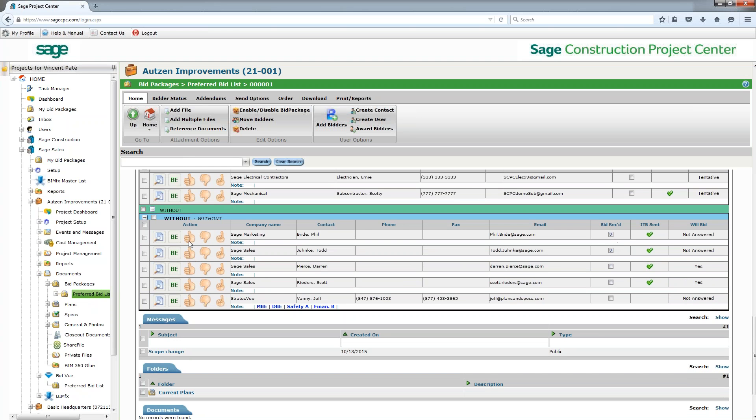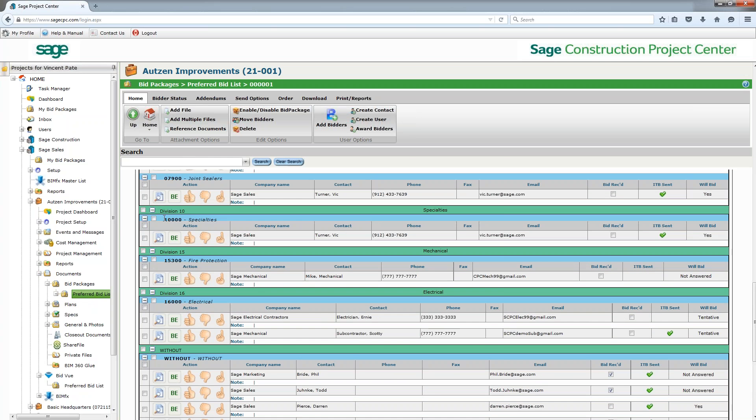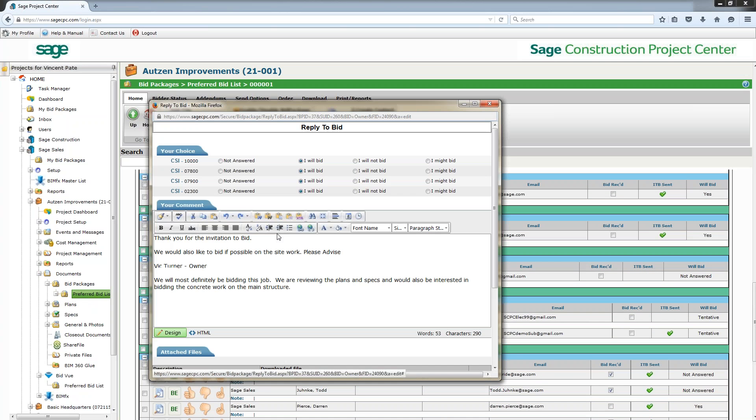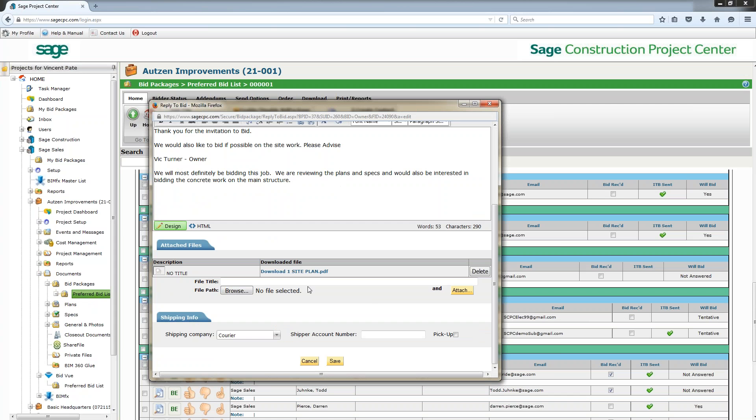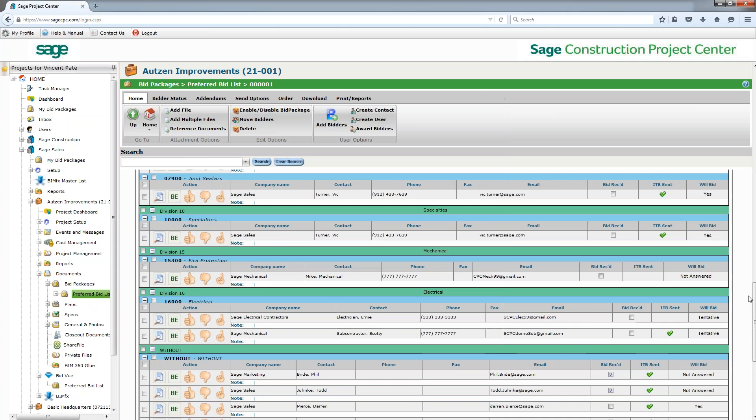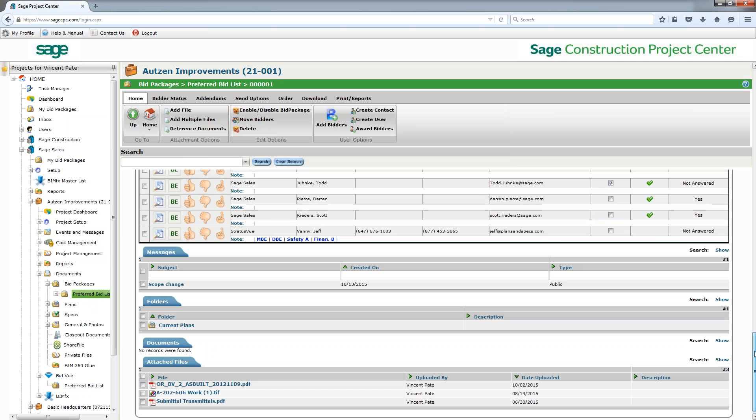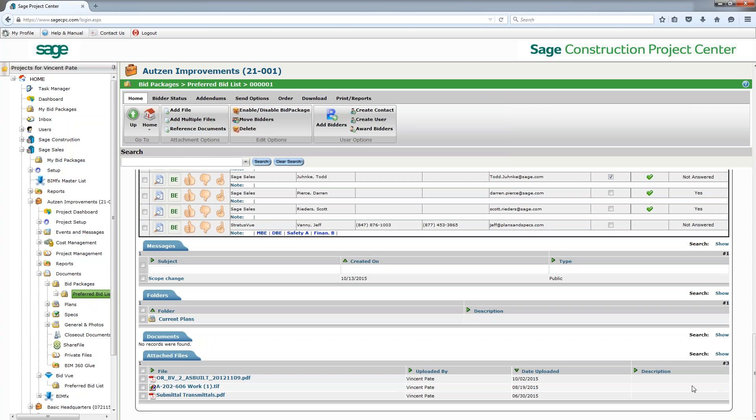All this information of course allows us to see also where have they received the bid, and we can track all of the different notes that have come through on our bidders. Pulling up here, let's say in Vic Turner's case, he's got several CSI codes that he's going to be bidding for and he's given me all his information as well. He's downloaded a site plan for me to access.